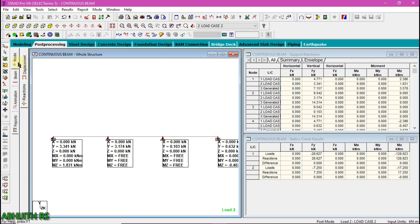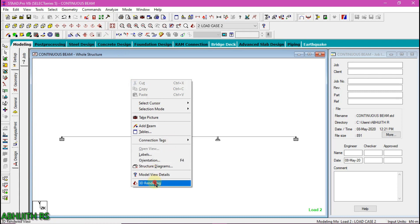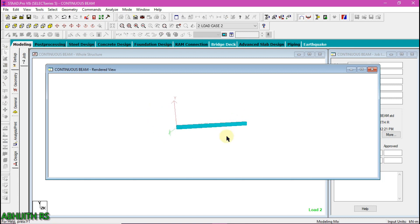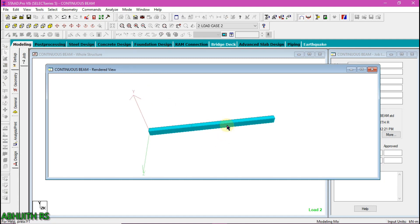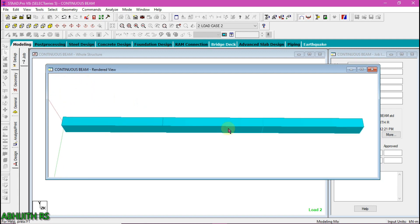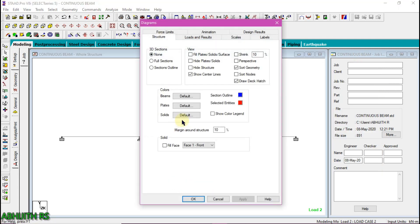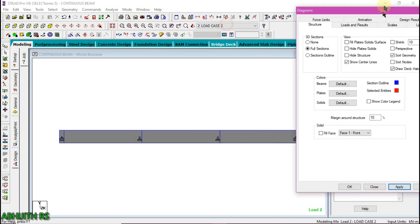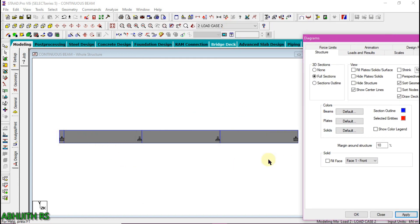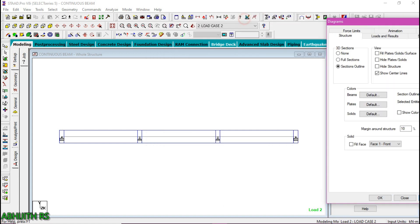To see the 3D view of the beam, right-click on the work area and then click 3D rendering. Here you can see the 3D view of the continuous beam that we drawn. Alternatively, we can view the 3D model by right-clicking in the work area, selecting structure diagrams, and selecting full sections, then click apply. Here we can see the full sections of the beam. Then click section outline and apply to see the section outline of the beam, then click OK.